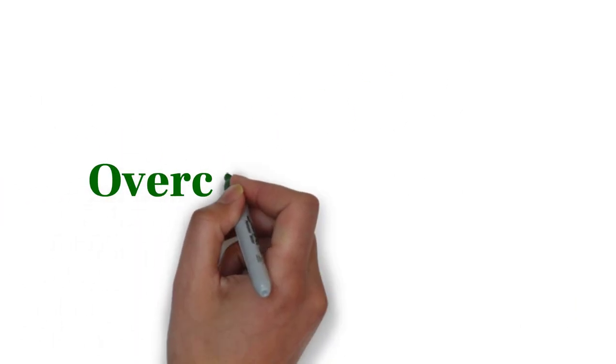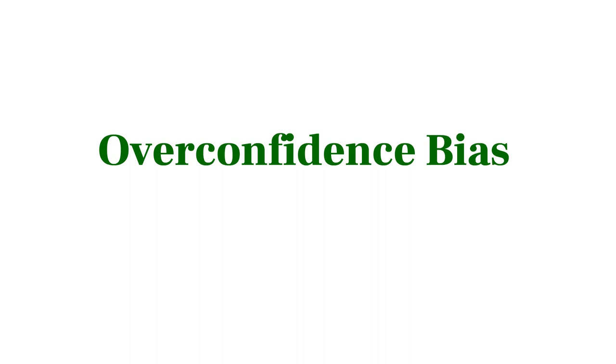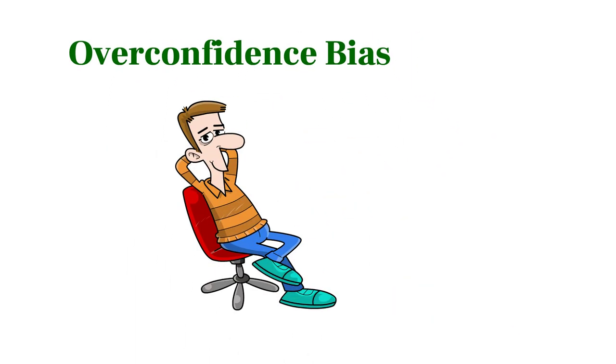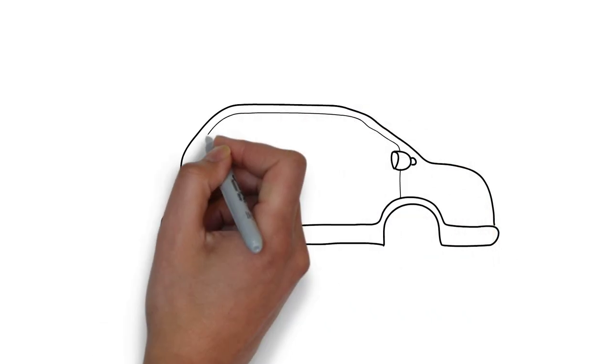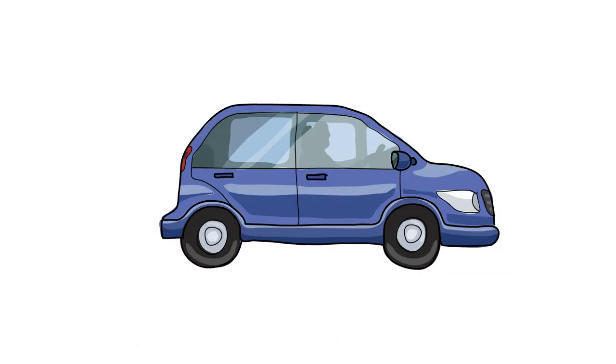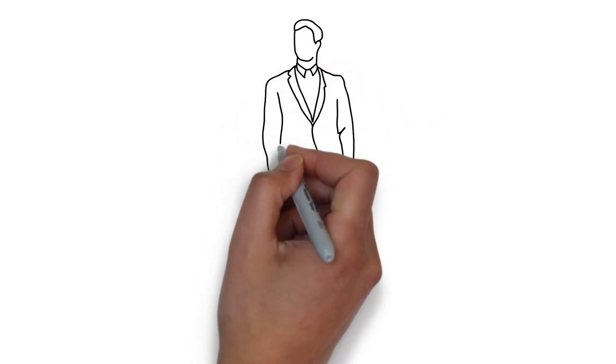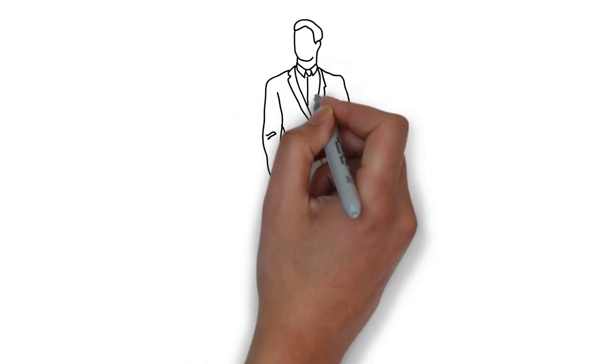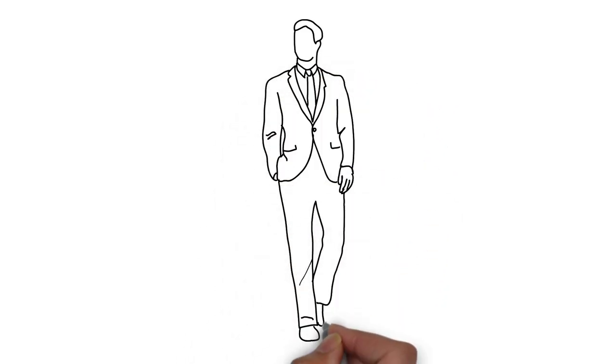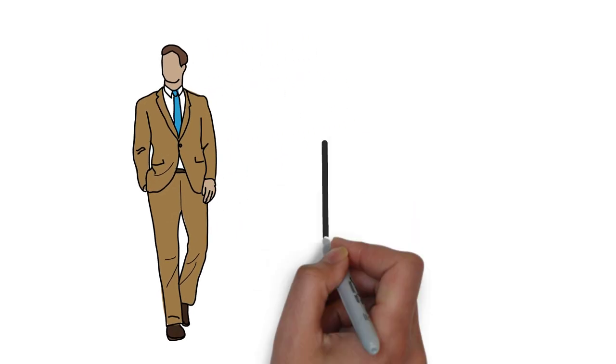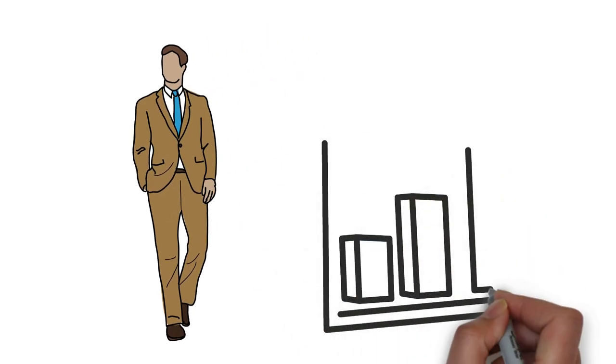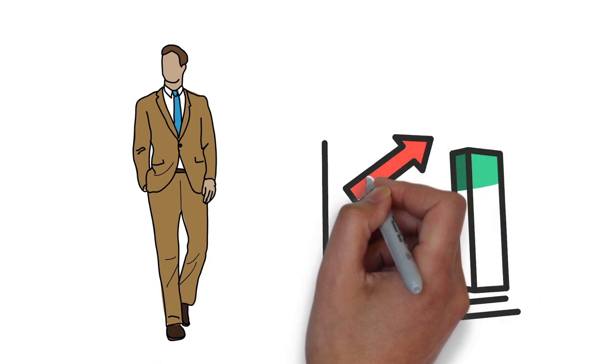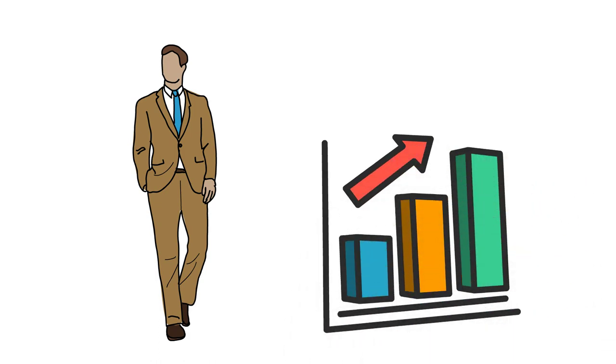The sixth behavioral bias is overconfidence bias, which is the tendency to see ourselves as better than we are. 73% of Americans consider themselves to be better than average drivers, which is mathematically impossible. This also happens in investing. Overconfidence bias tricks the brain into believing it's easy to consistently beat the market by making risky bets. However, the evidence shows that it is not that easy.